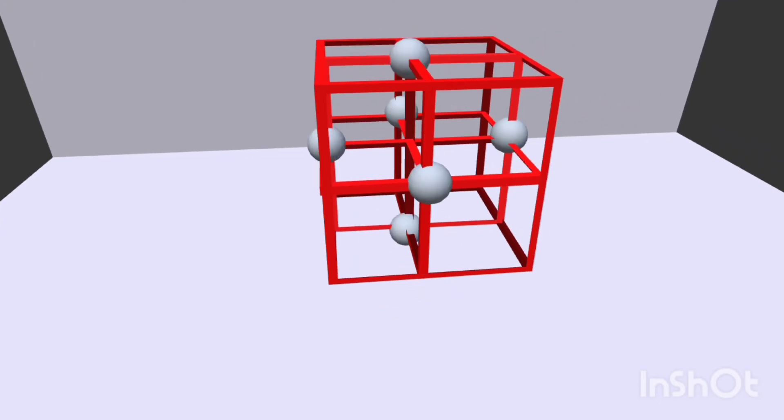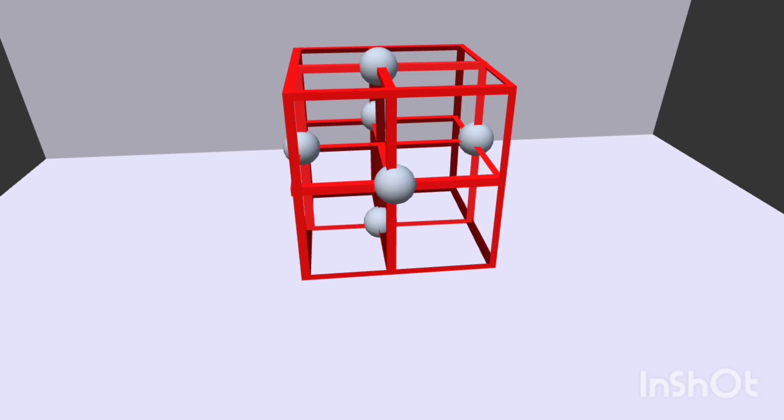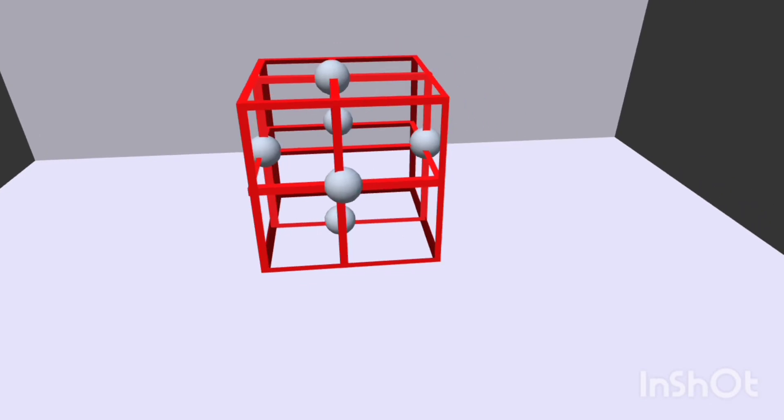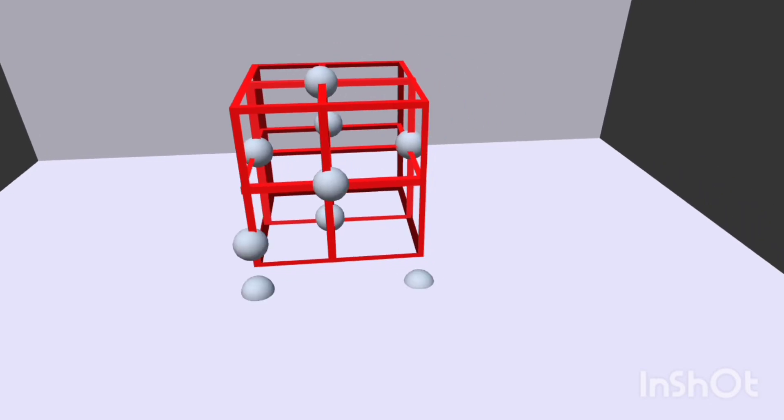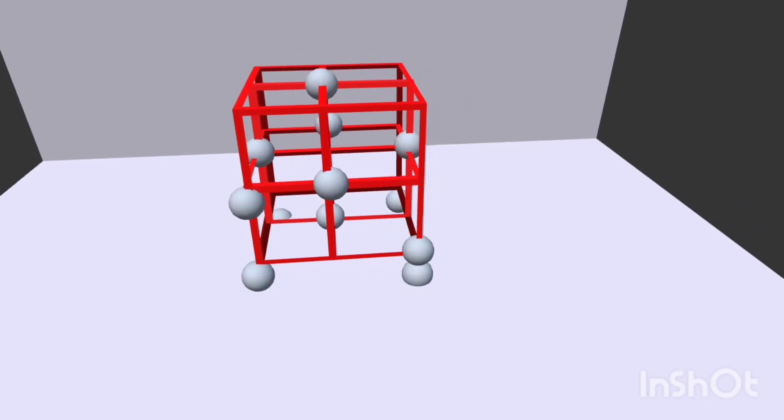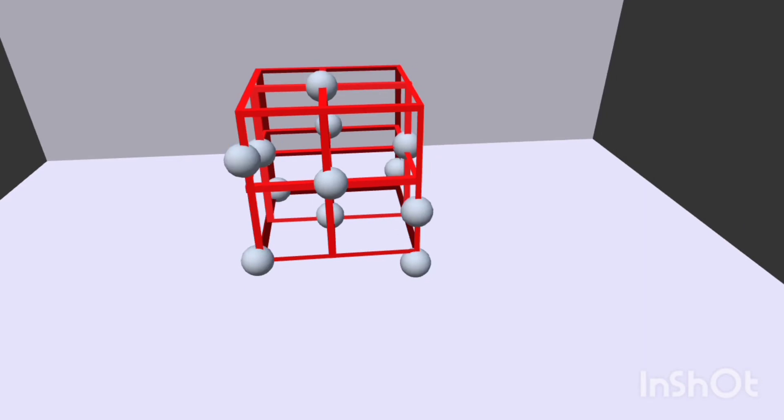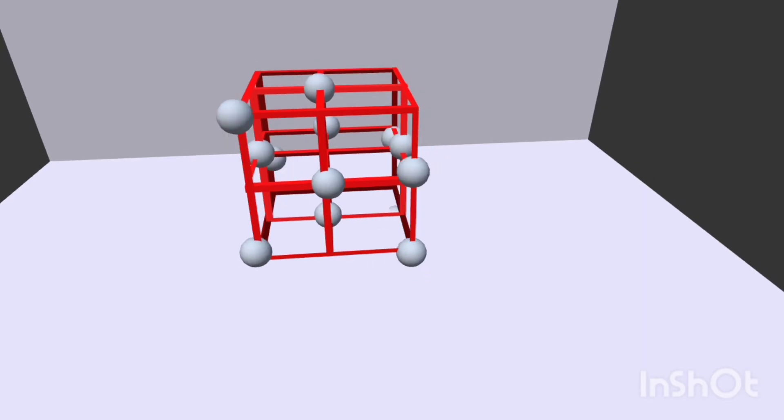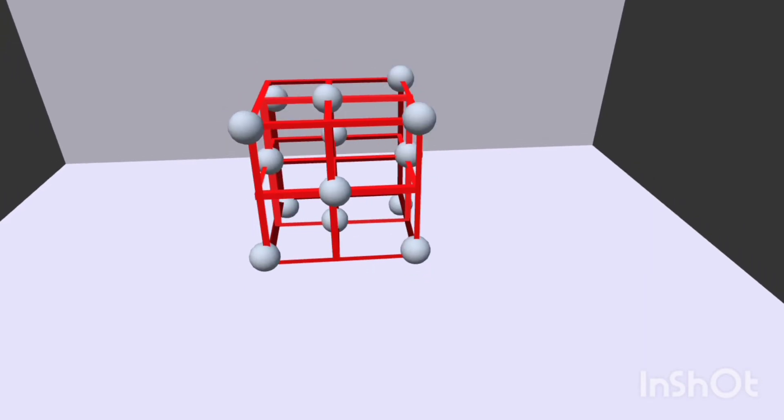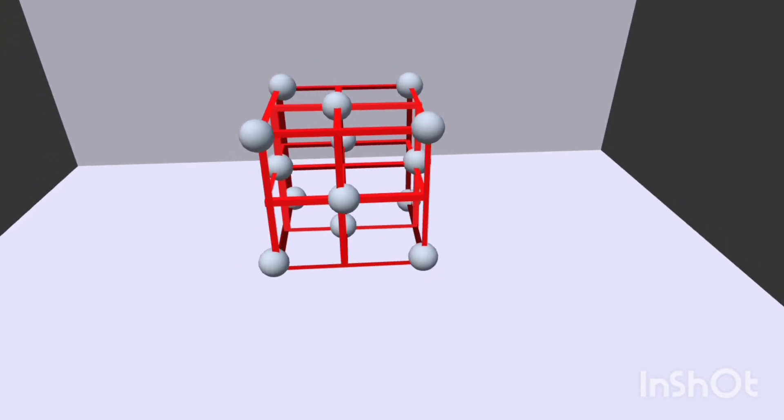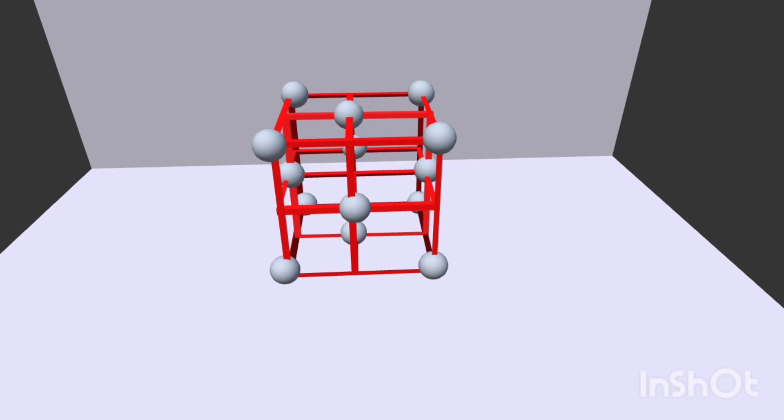Further arrange eight chloride ions at the corners of the perfect cube. Now in all we have 14 chloride ions.